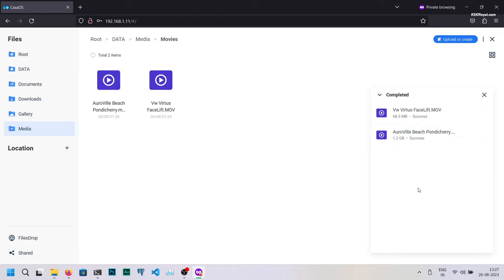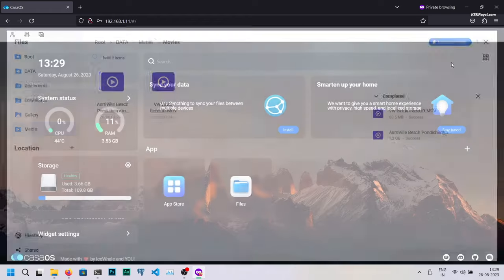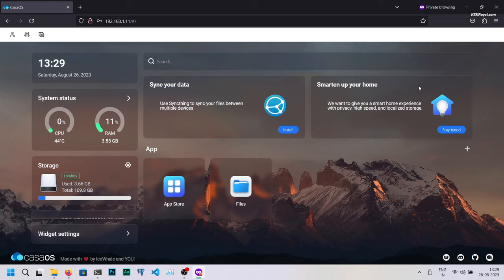Once it's done, exit the files application. Then go to the App Store in CasaOS and search for Jellyfin to install it.